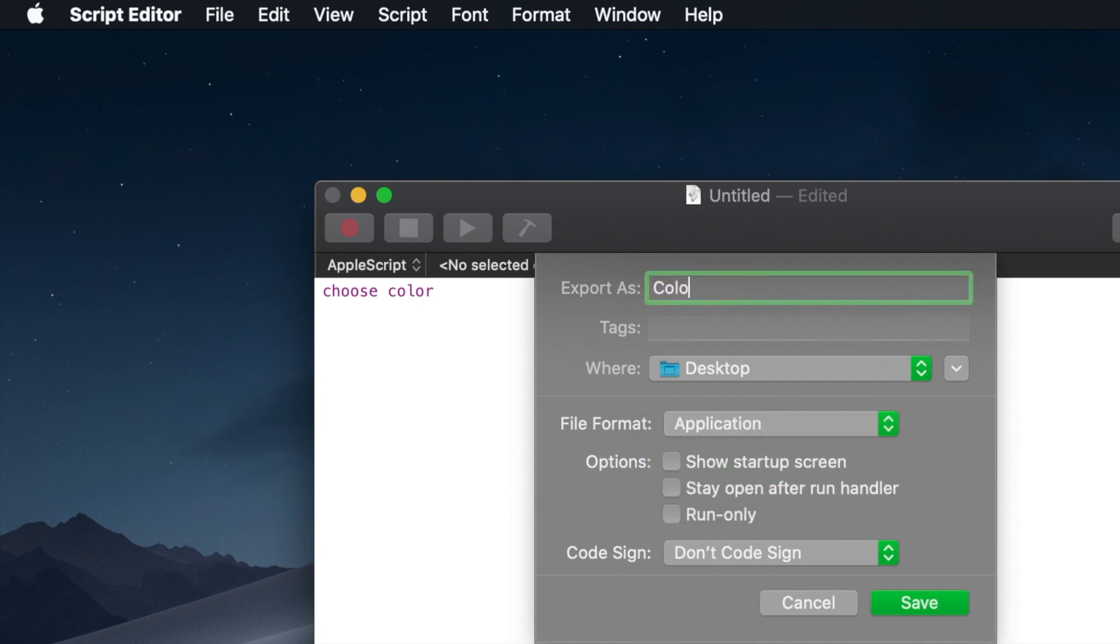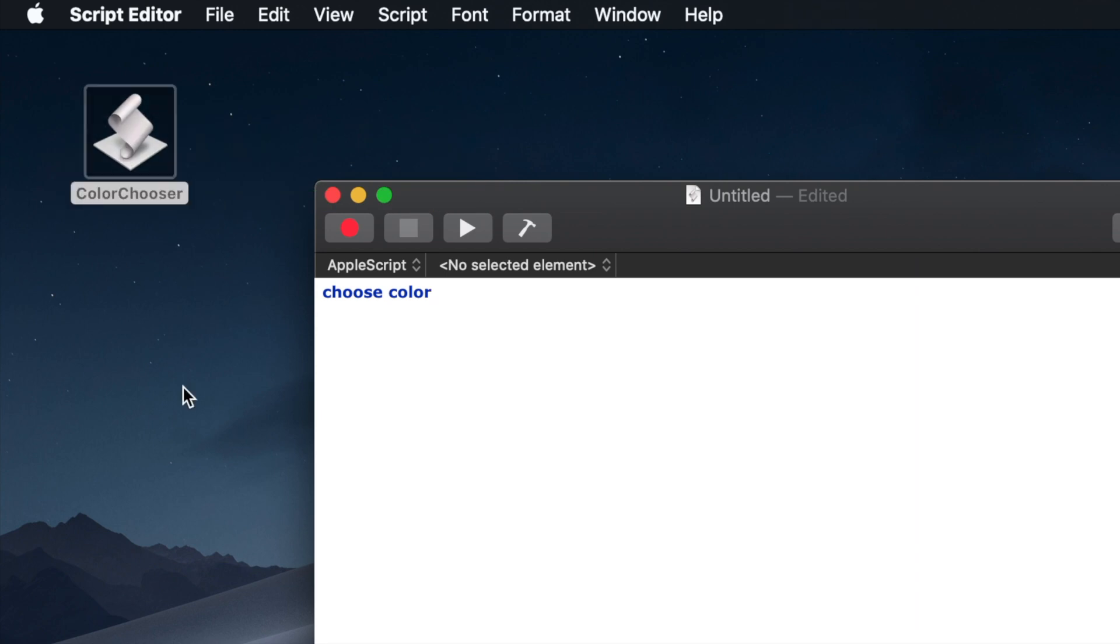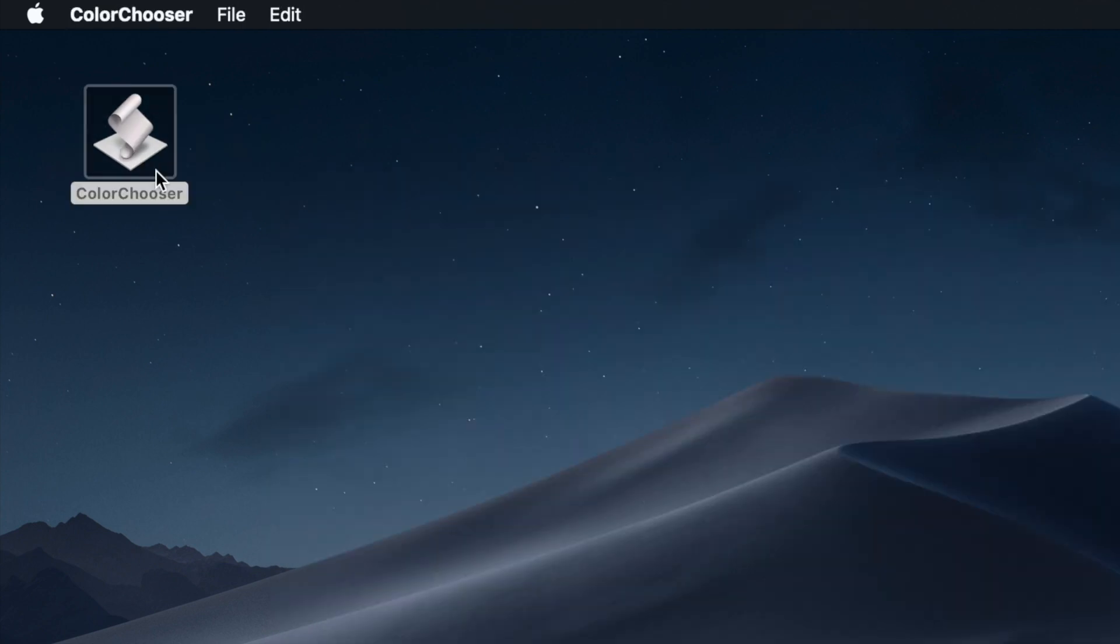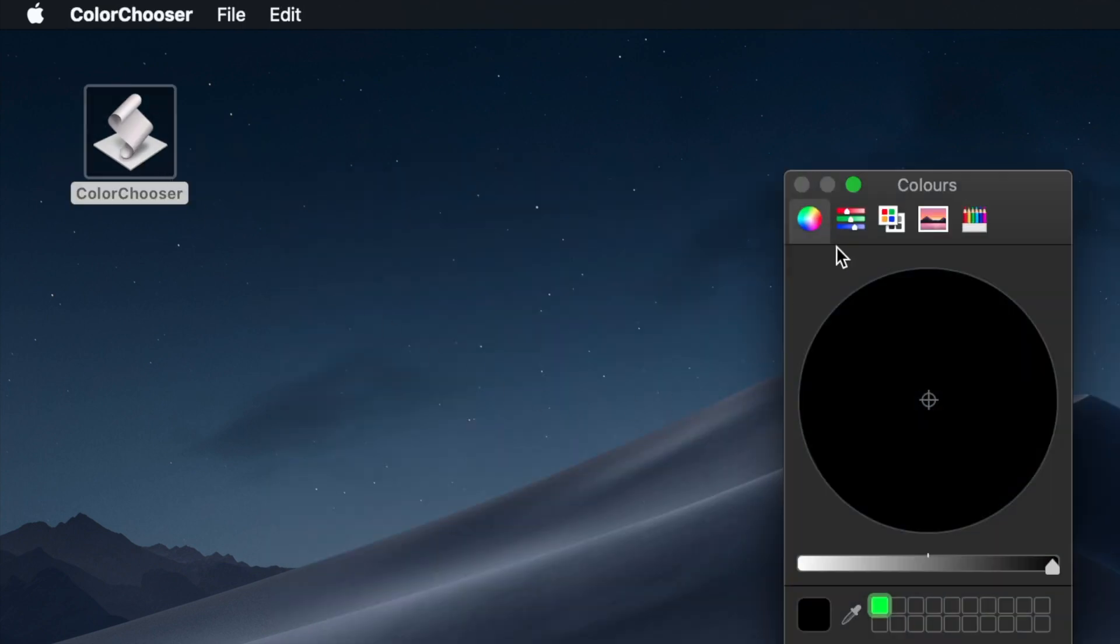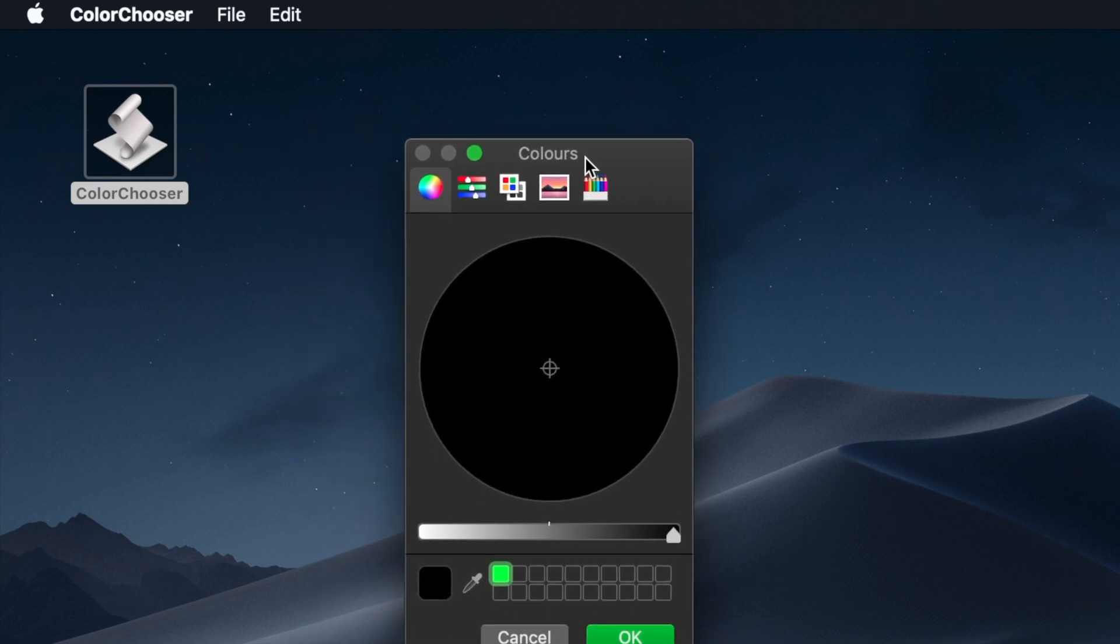Write any name you want. I wrote ColorChooser and click save. So we are basically done now. Our ColorChooser application is ready, and when we launch it, it will open the default macOS color chooser.